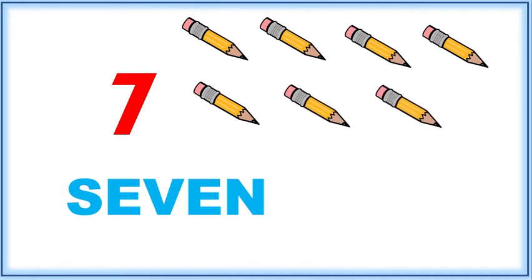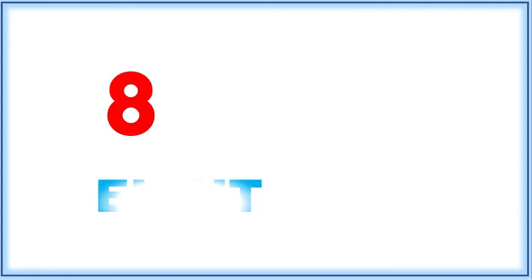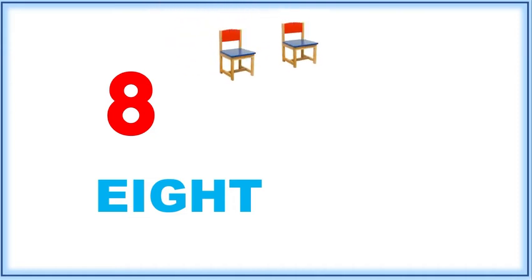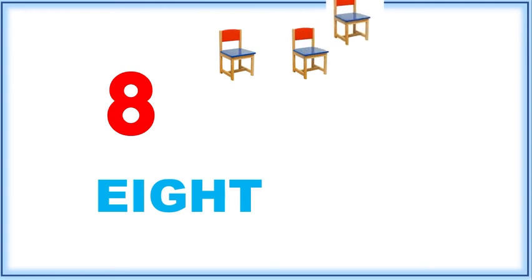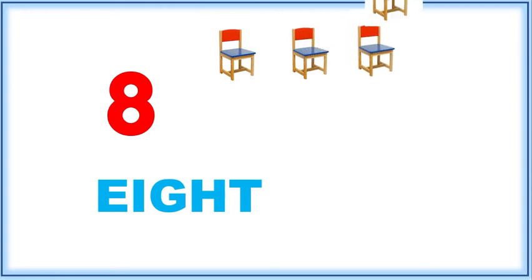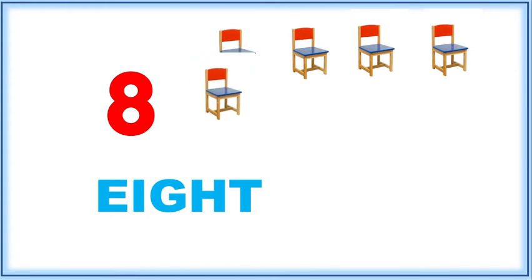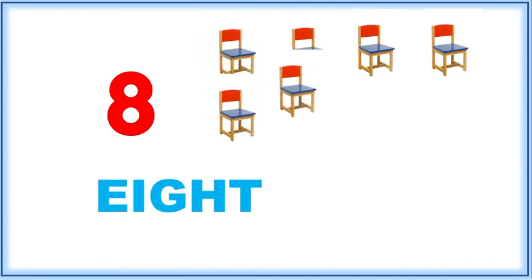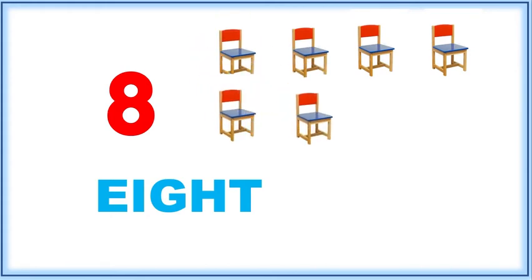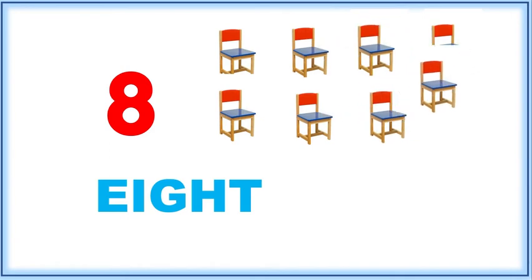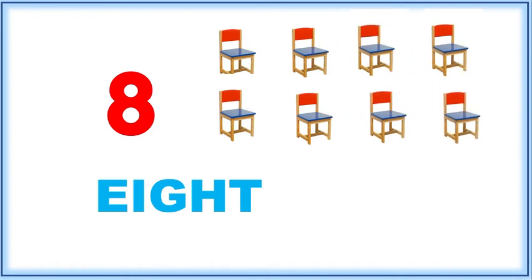Pencils. Eight, E-I-G-H-T, eight. Let's count: one, two, three, four, five, six, seven, eight.